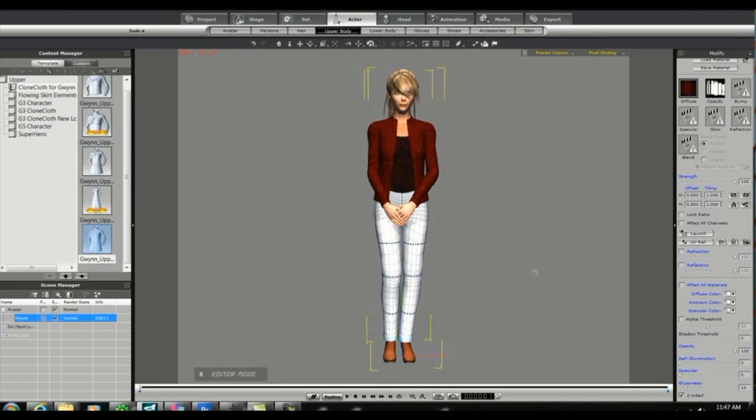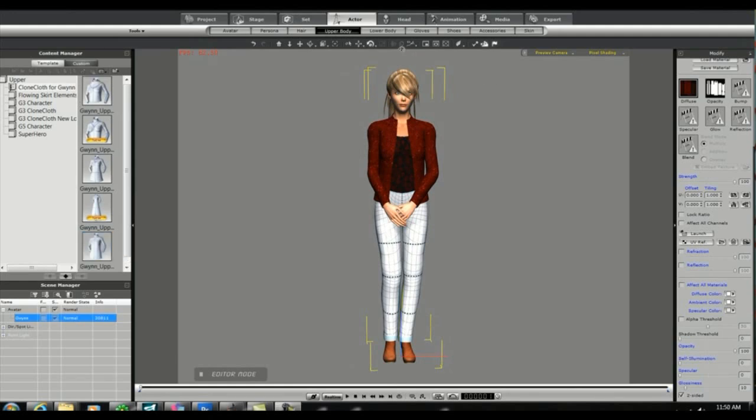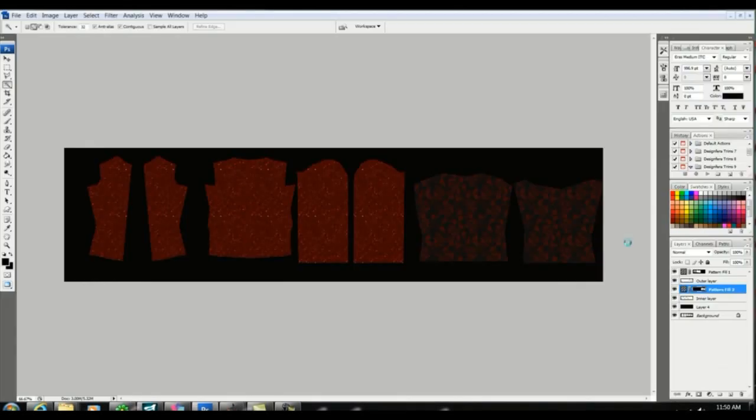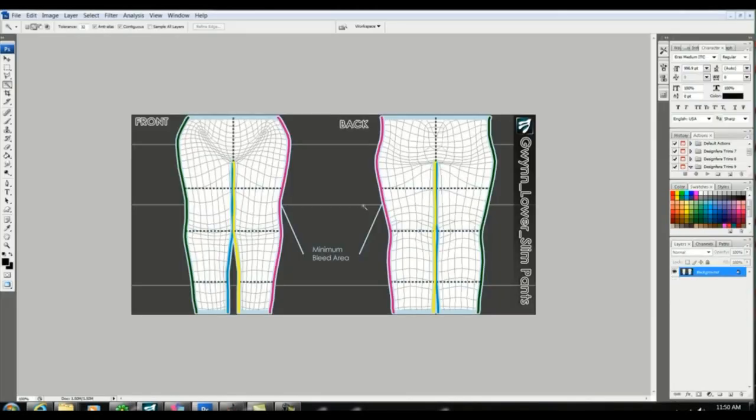So now we're ready to select the lower tab and once again launch our photo program. And we're going to follow the same method as for the upper by cutting out a shape for the pants and then turning the layer to white.